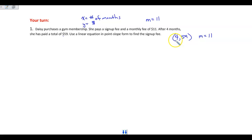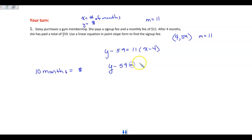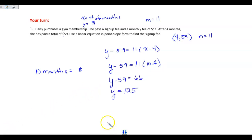Now that we've found our slope and ordered pair, write it in point-slope form. The point-slope form is y minus 59 equals 11 times x minus 4. If I were to ask how much it would cost for 10 months — if you said replace x with 10 and solve for y, you are correct. Taking y minus 59 equals 11 times 10 minus 4, once simplified, you get 125. So in 10 months, it's going to cost $125.